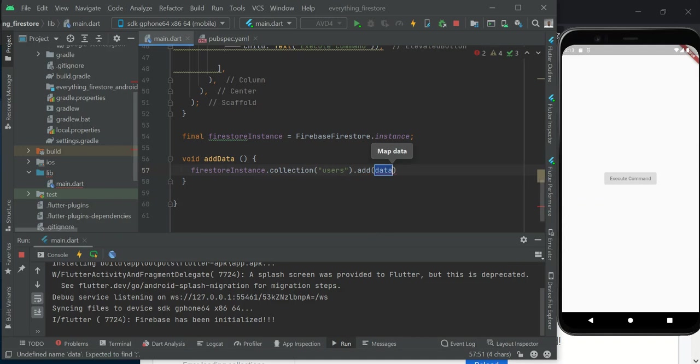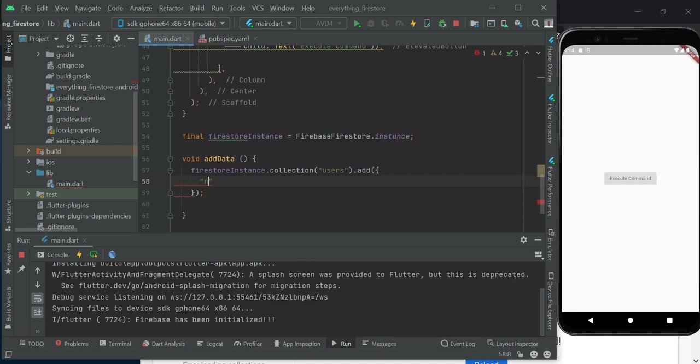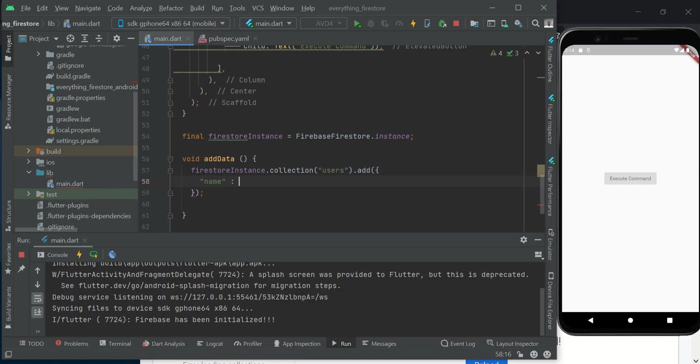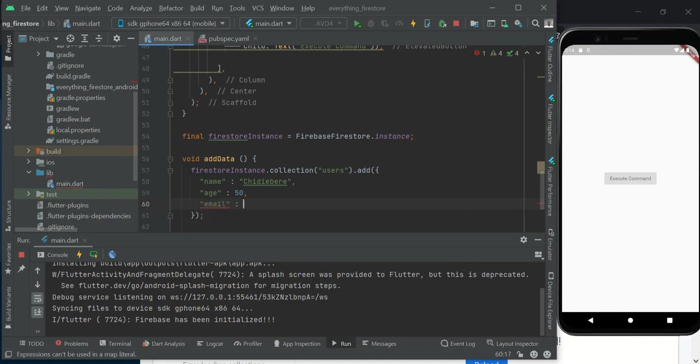The beautiful thing about Firestore is that if it looks for these users and can't find it, it will automatically create it for us. To add data, we need to add it in form of a map. We want to add a few fields: name - let me put my name, age - let's do 50, and email - sample@gmail.com.